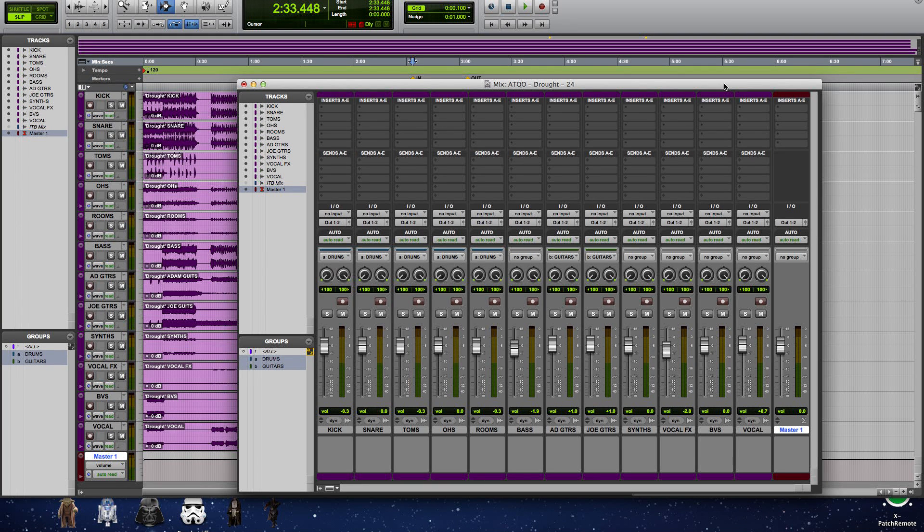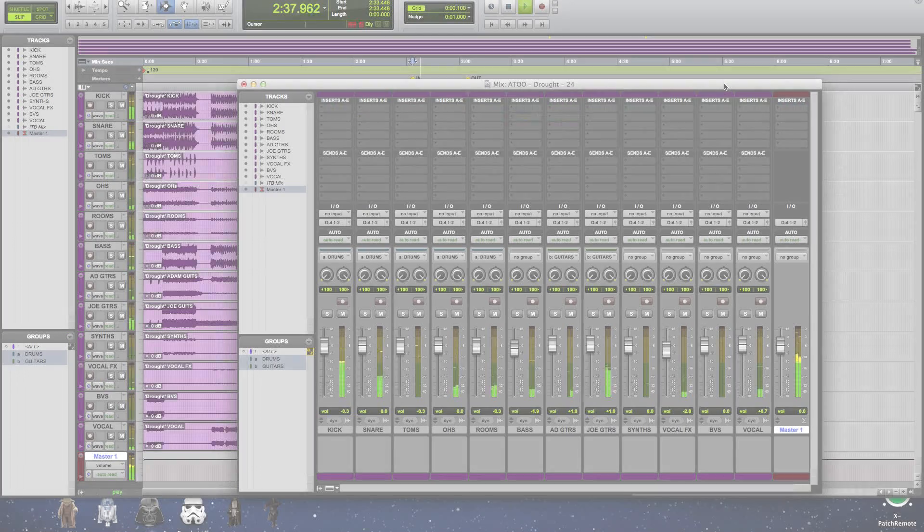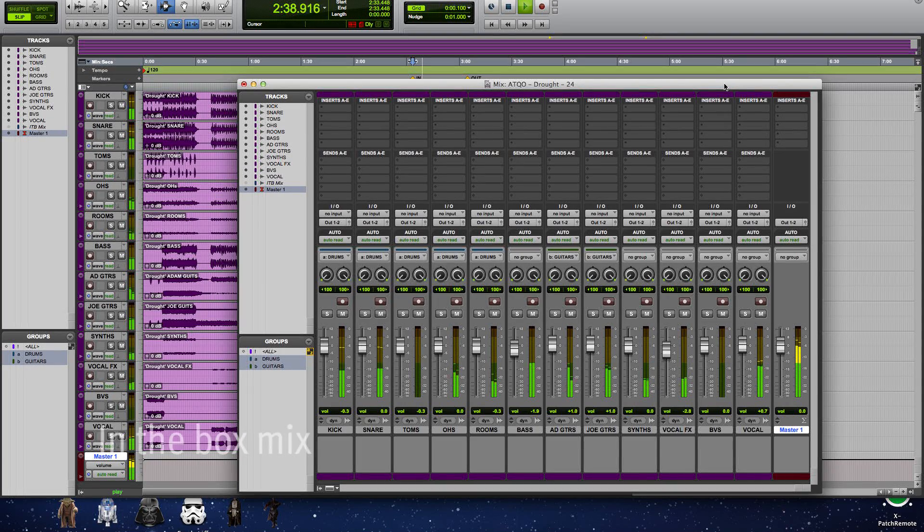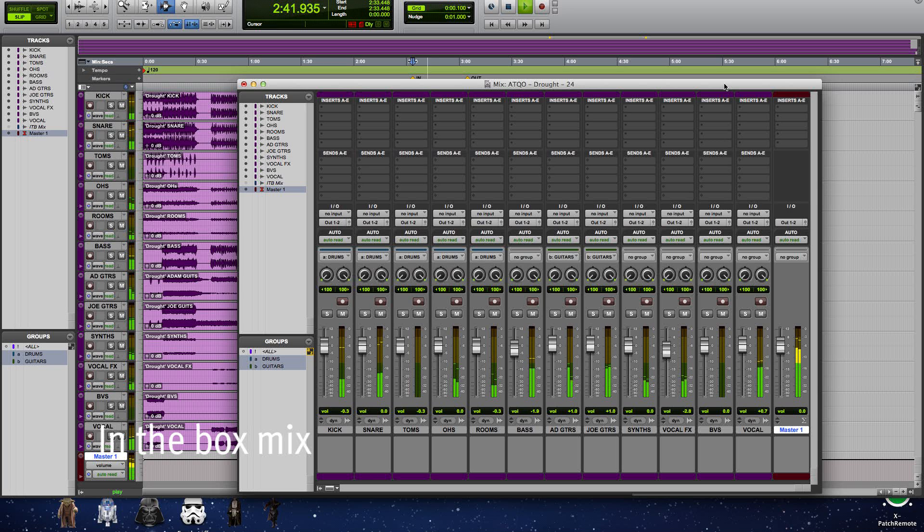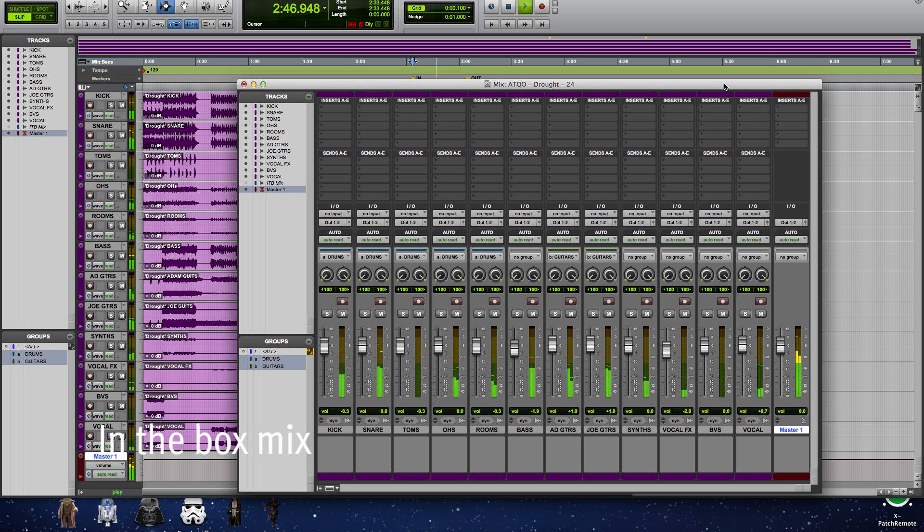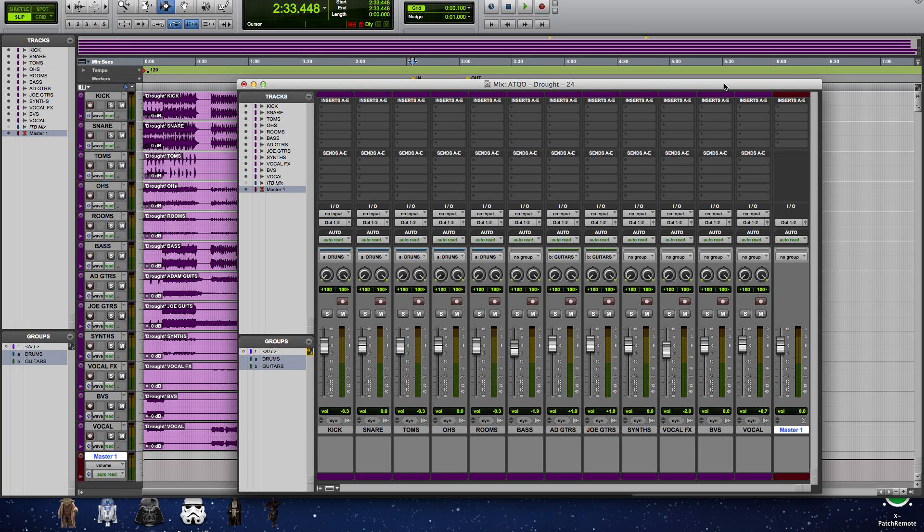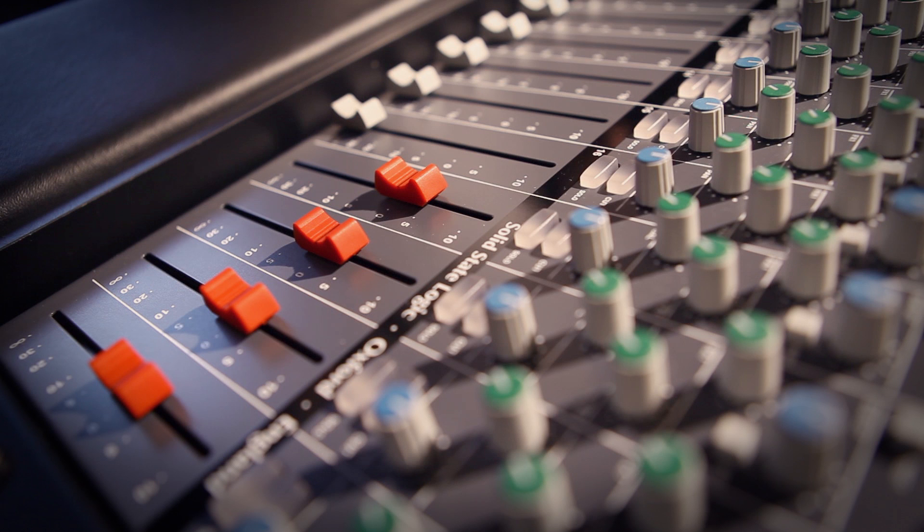So first I'm going to play the in-the-box mix. And then we'll hear the same four stems mixed through the stereo channels of the expander.